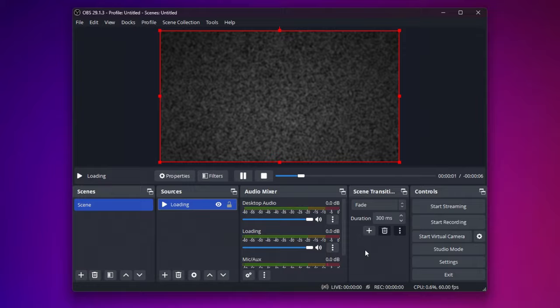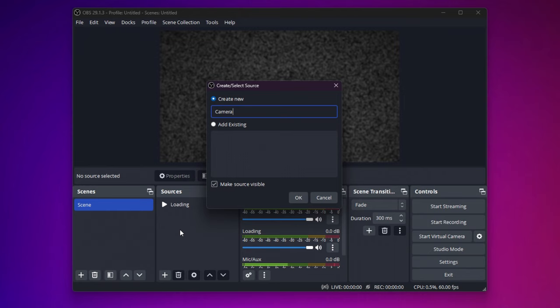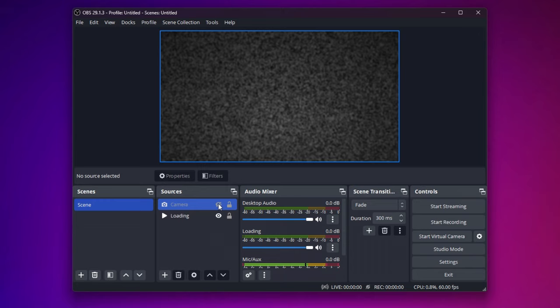So now what we have to do is add on our camera. So click this plus button and click Video Capture Device. I will name this camera and press OK. So as you can see, our camera has been added. To enable this loading screen, all you have to do is hide the camera and the loading screen pops up. And to show yourself again, just uncheck this camera icon.